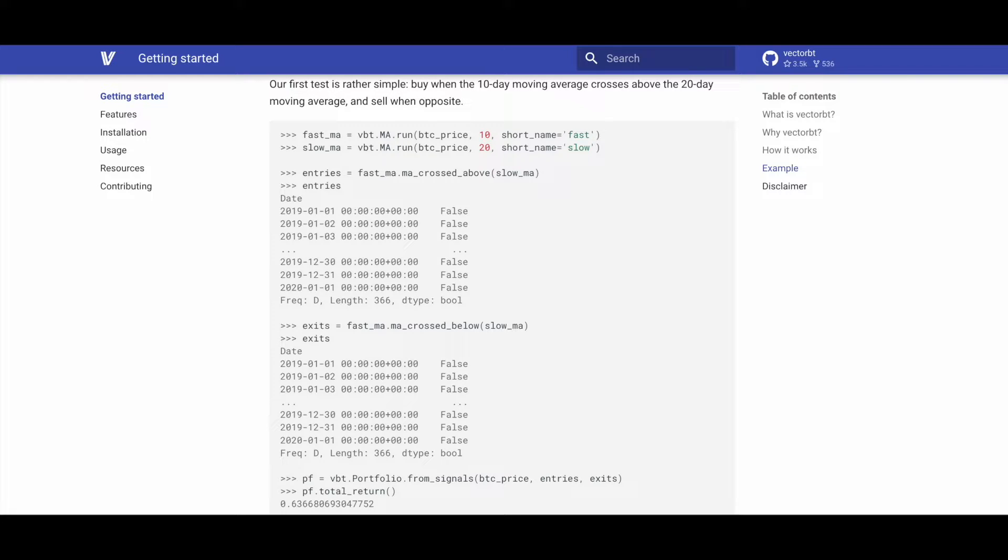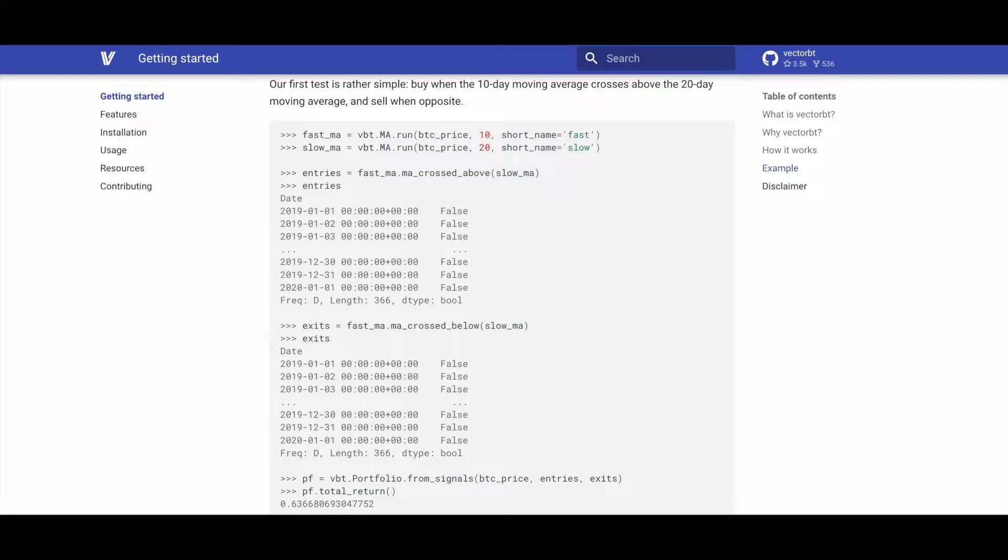Meanwhile, to calculate the exits, we use the ma_cross_below method of fast_ma to which we pass the slow_ma. We're going to obtain a similar result in this case for the exits with timestamps and the boolean column indicating the exits.